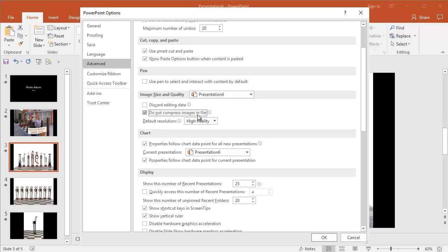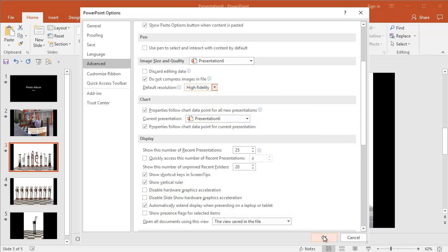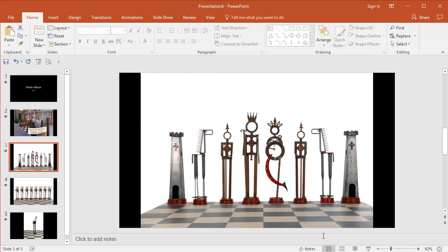And we scroll down here to the Image Size and Quality. And let's say, do not compress files, compress images and file. And I'm going to leave it on High Fidelity. There's a few different options. And then I'm going to click OK. And that really helps out if you end up doing some of those zoom transitions I'm going to show you, as well as when you enlarge the photos here. So that's how you turn off the compression for your slideshow.